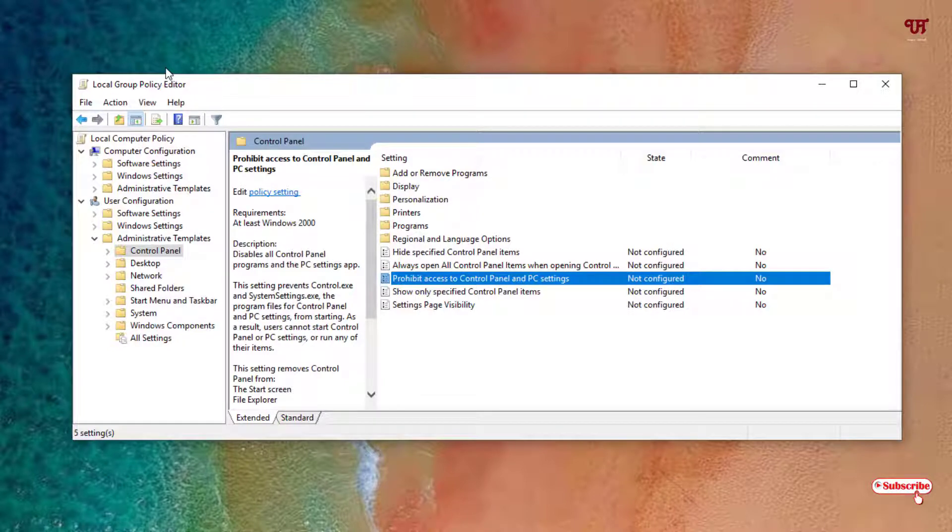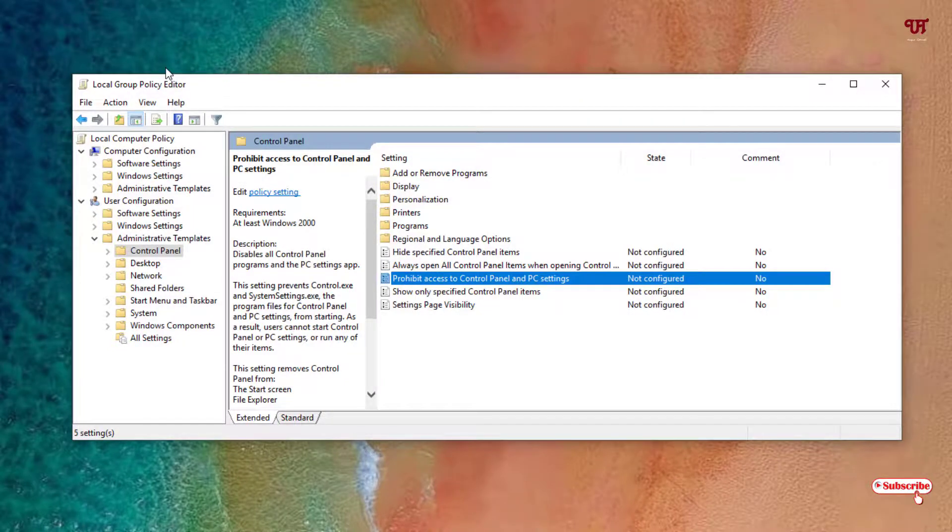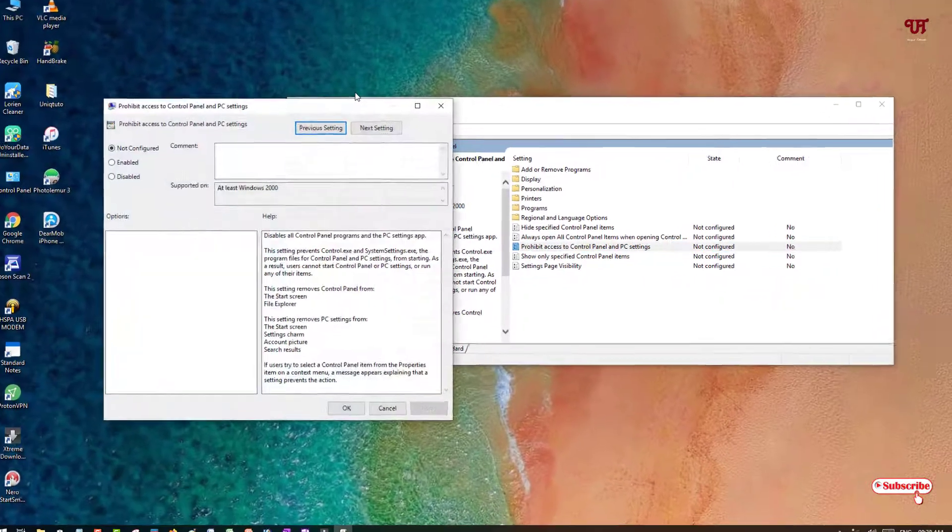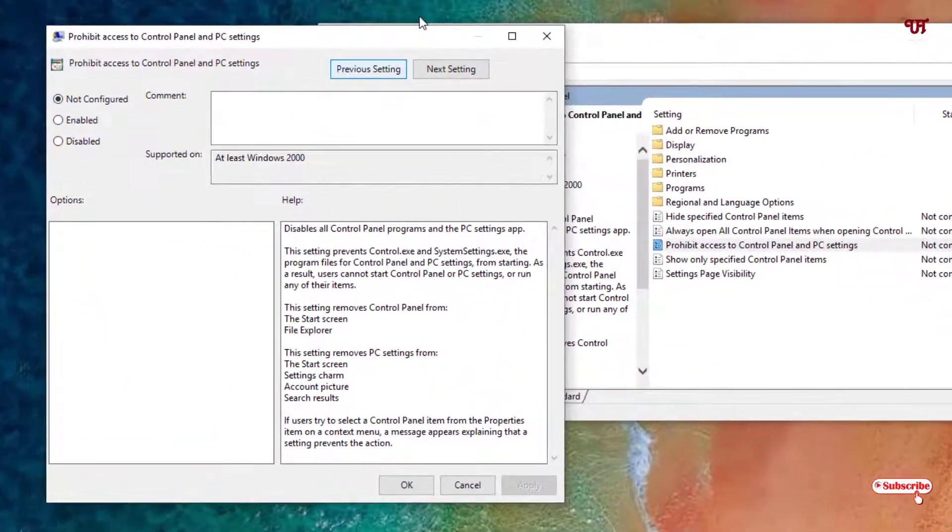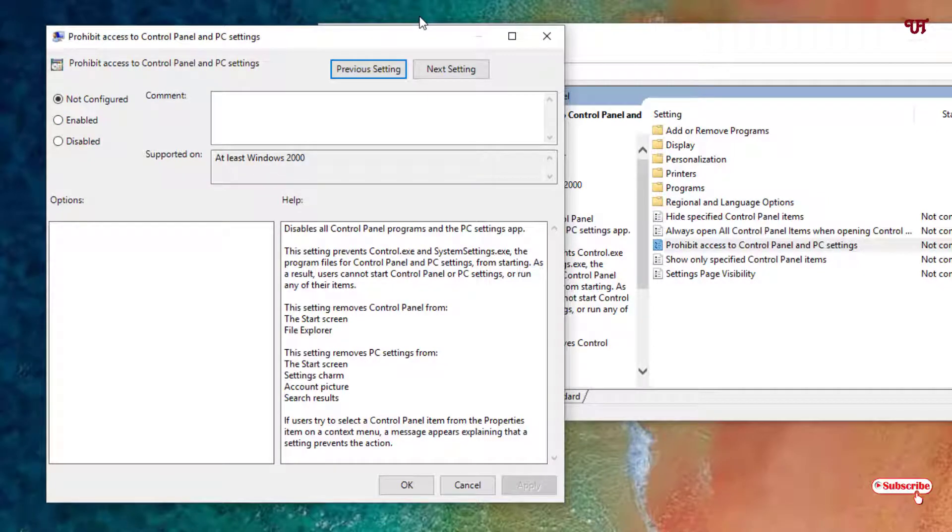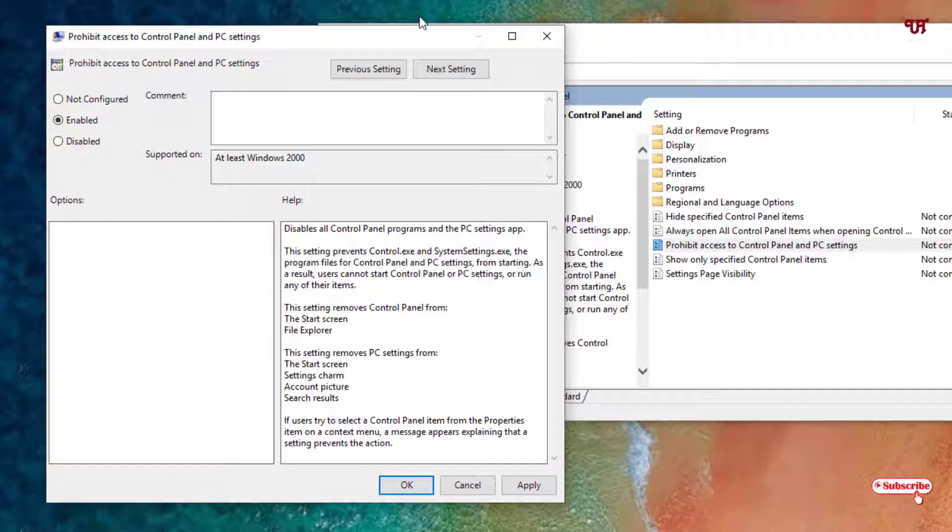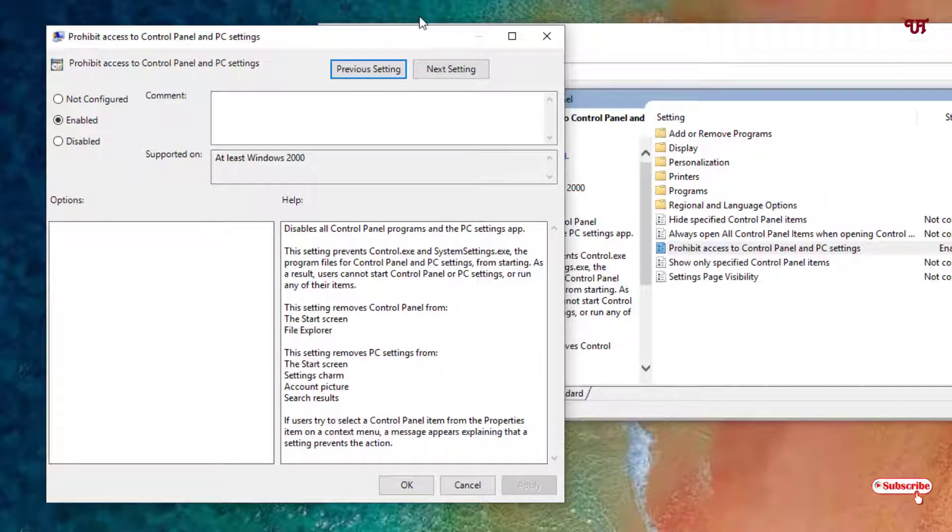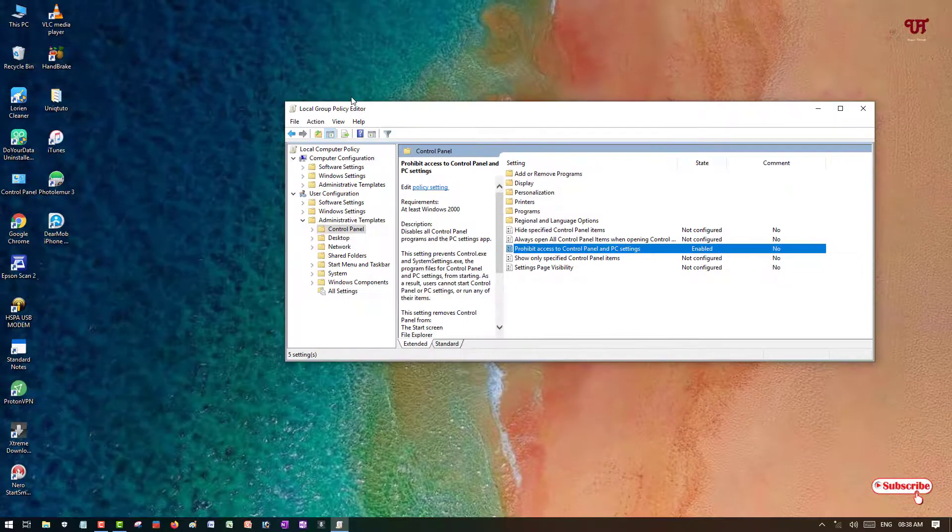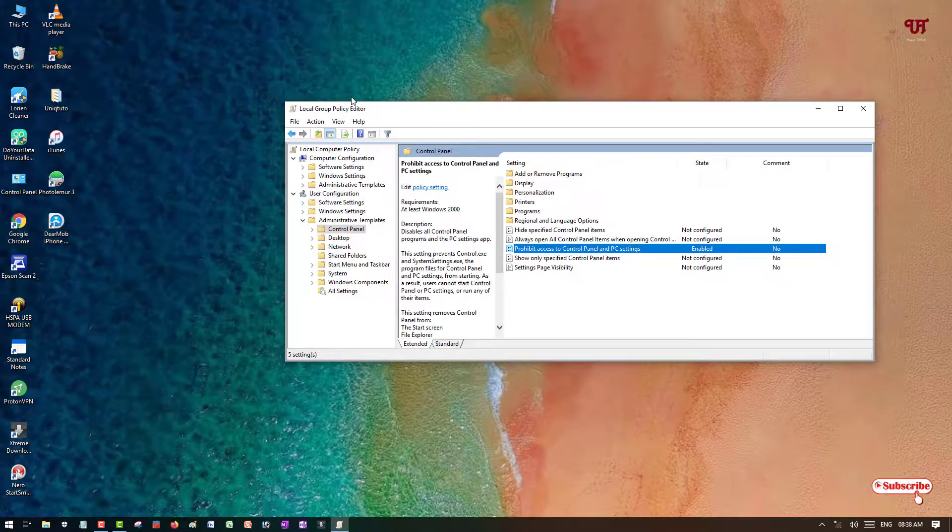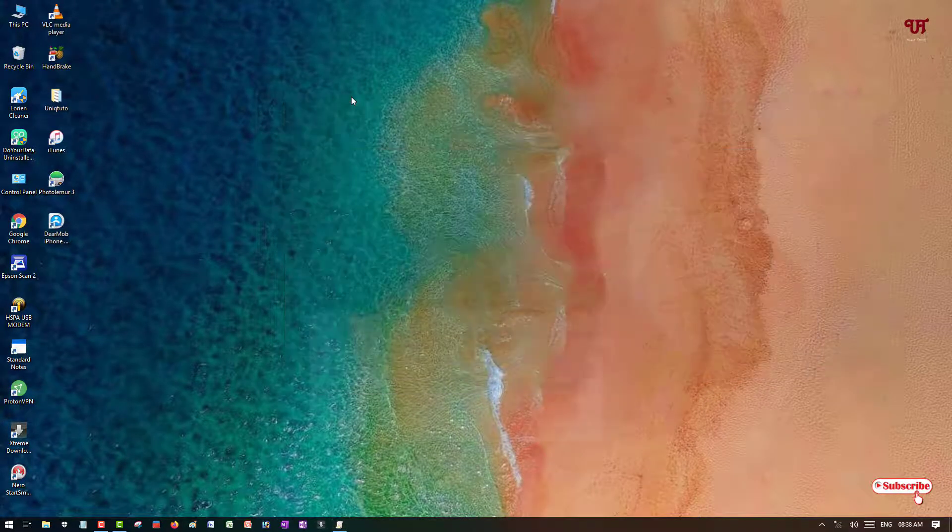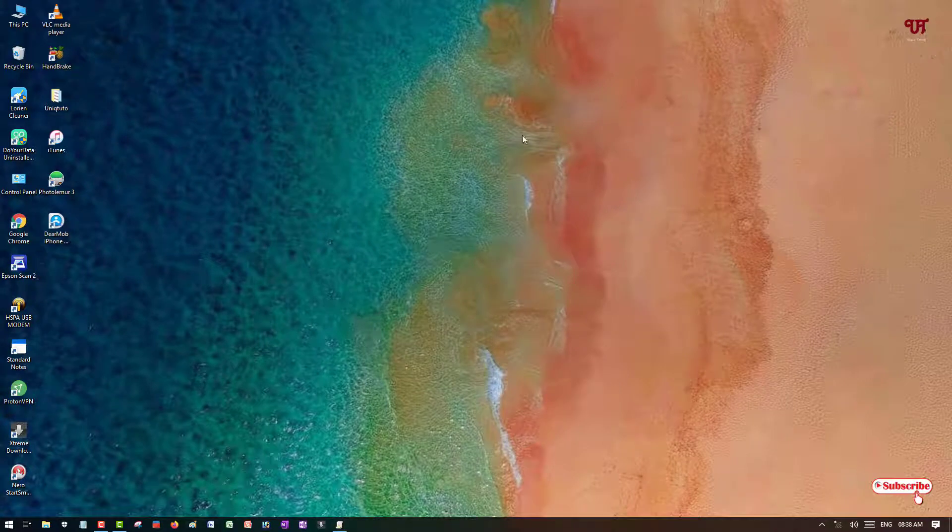To edit it, just double left-click. Here you can see it's Not Configured. If you enable this, then Control Panel will be locked. Just enable this, and now below you can see Apply, just click on it and click OK. Now you can minimize or close it.